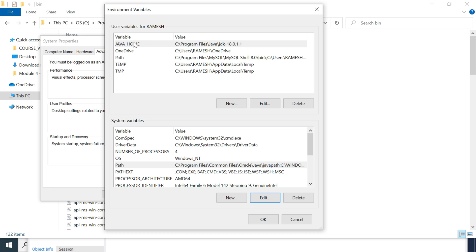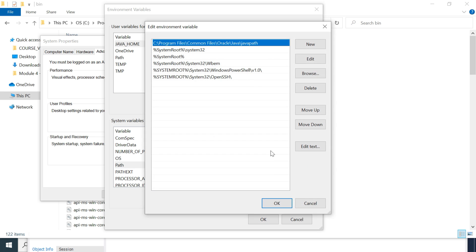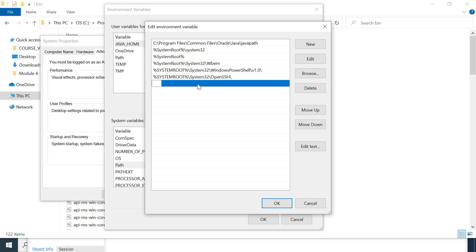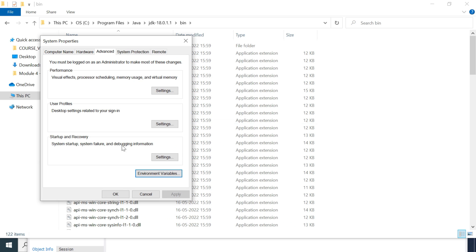We have now added the JAVA_HOME variable to the user. Some developers prefer adding JAVA_HOME to System Variables as well, but here we've added it as user-specific. Next, we need to set the PATH. Go to System Variables, select Path, click Edit, then click New. Type the syntax: %JAVA_HOME%\bin — the percentage signs fetch the value of the variable. Make sure you provide the correct syntax, then click OK, OK, and OK.